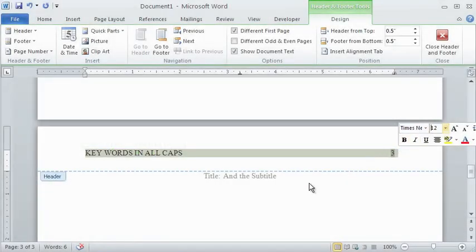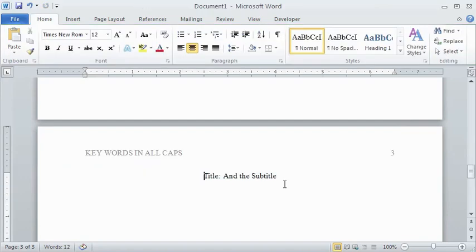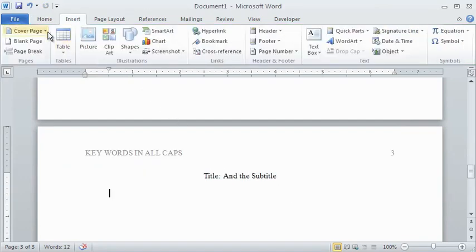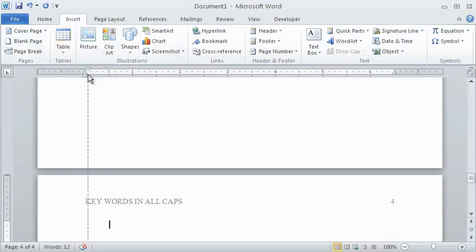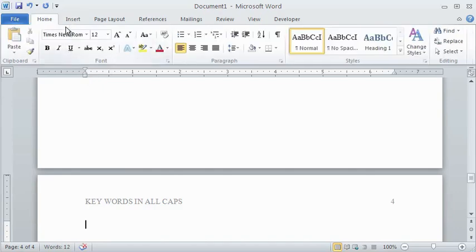All sections of the main text are continuous, so your next page break should be for the reference page. Make sure you remove any indentation before centering the word references at the top.